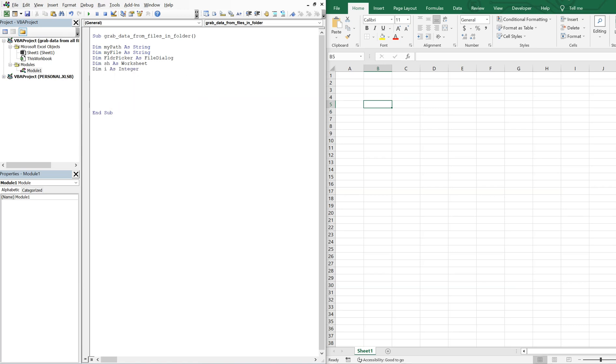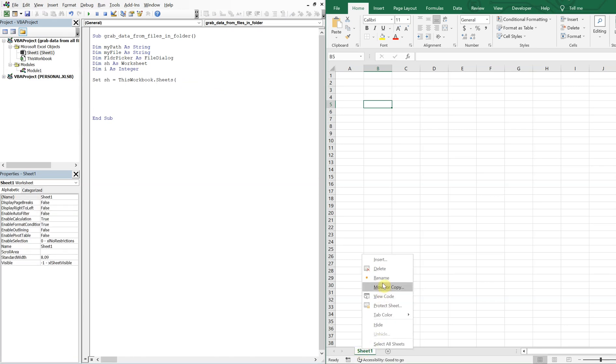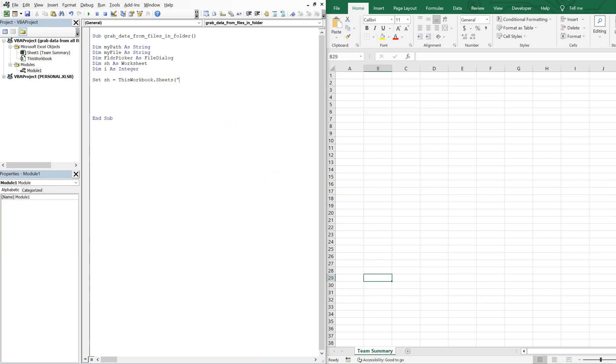Alright, so let's go ahead and set sh equal to this workbook sheets. And the sheet name here is sheet one. But let's go ahead and change the name. Let's go ahead and go with team summary.